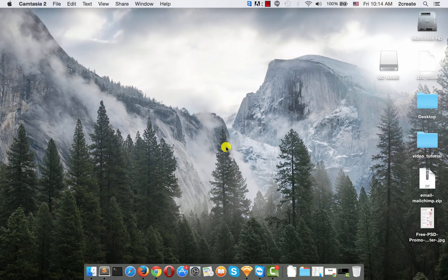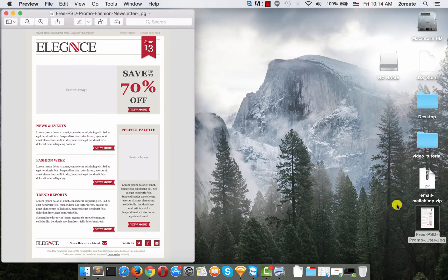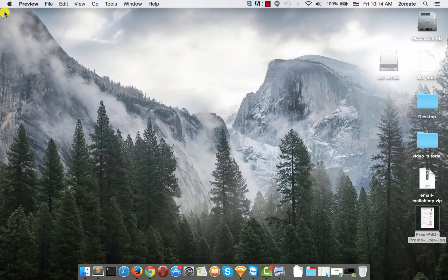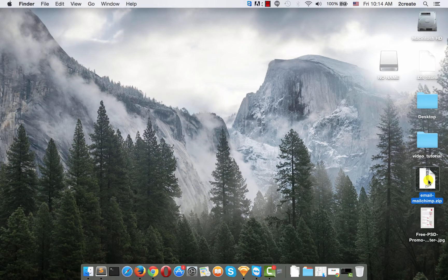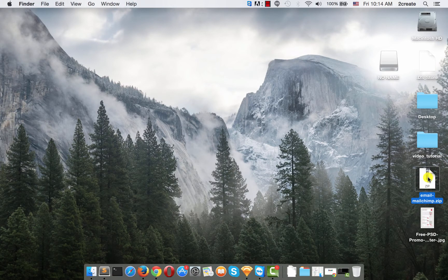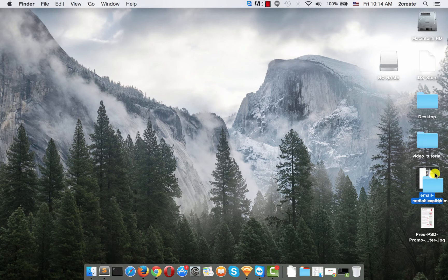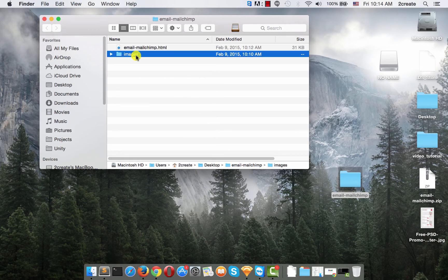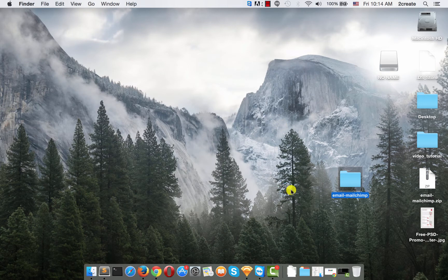We will use this pre-made template and this zip file. It contains an HTML file and an images folder. The name of the zip doesn't matter so you can leave it as it is.